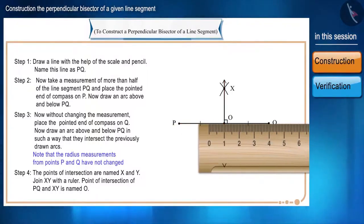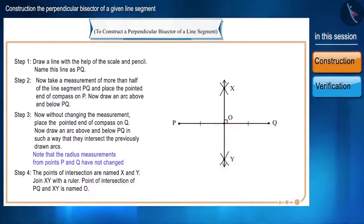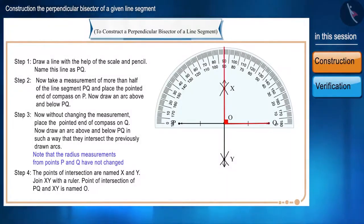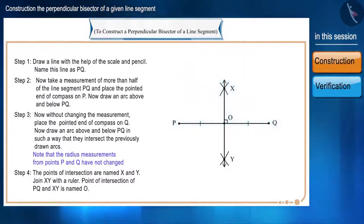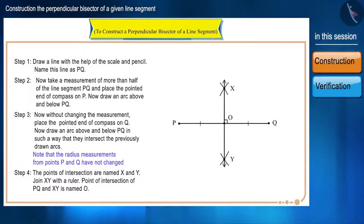You can check the measurement of PO and OQ with the help of the scale to see whether they are equal or not. Also, with the help of the protractor, we can check whether the angle formed is 90 degrees or not. In this way, we have constructed a perpendicular bisector of a line segment.